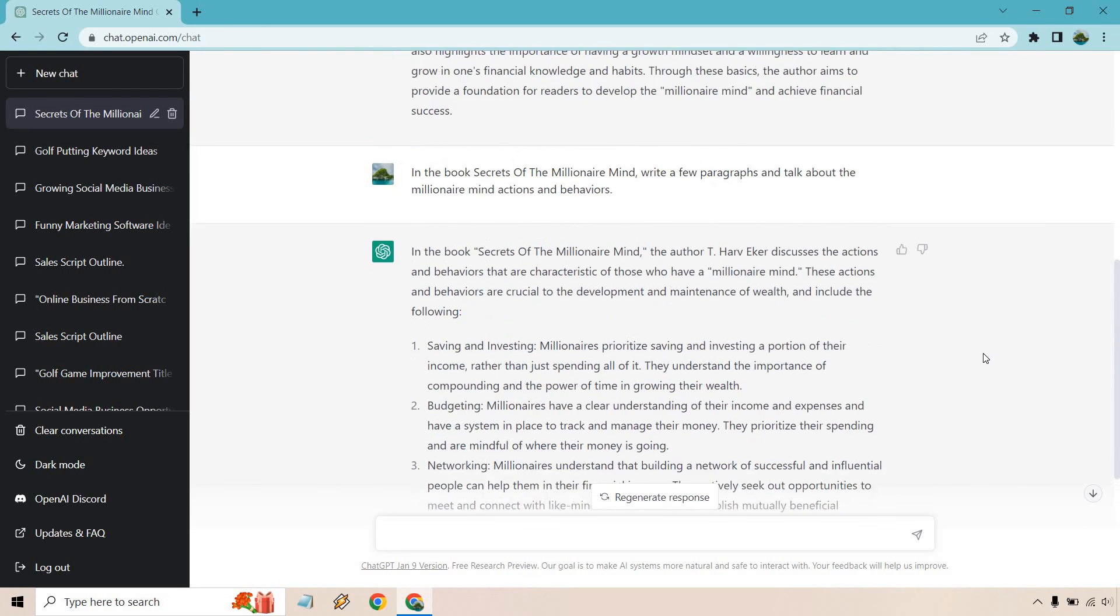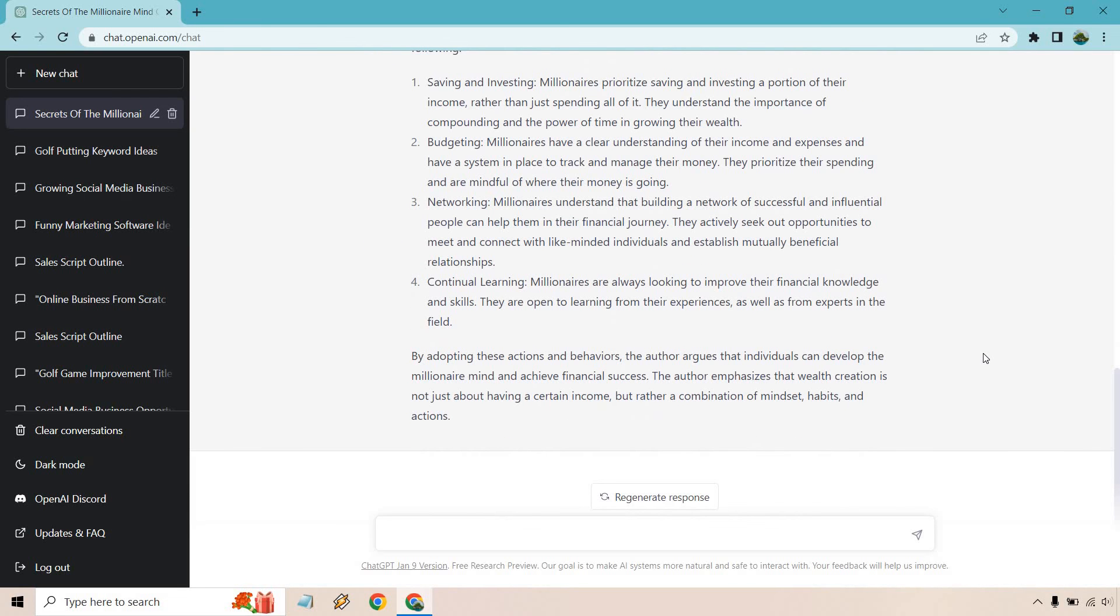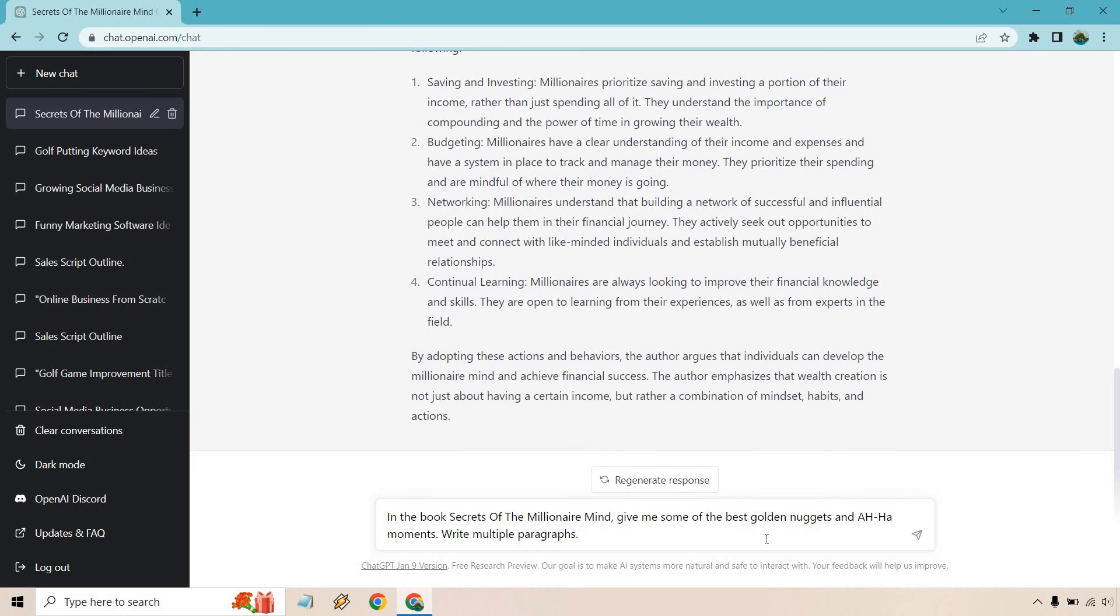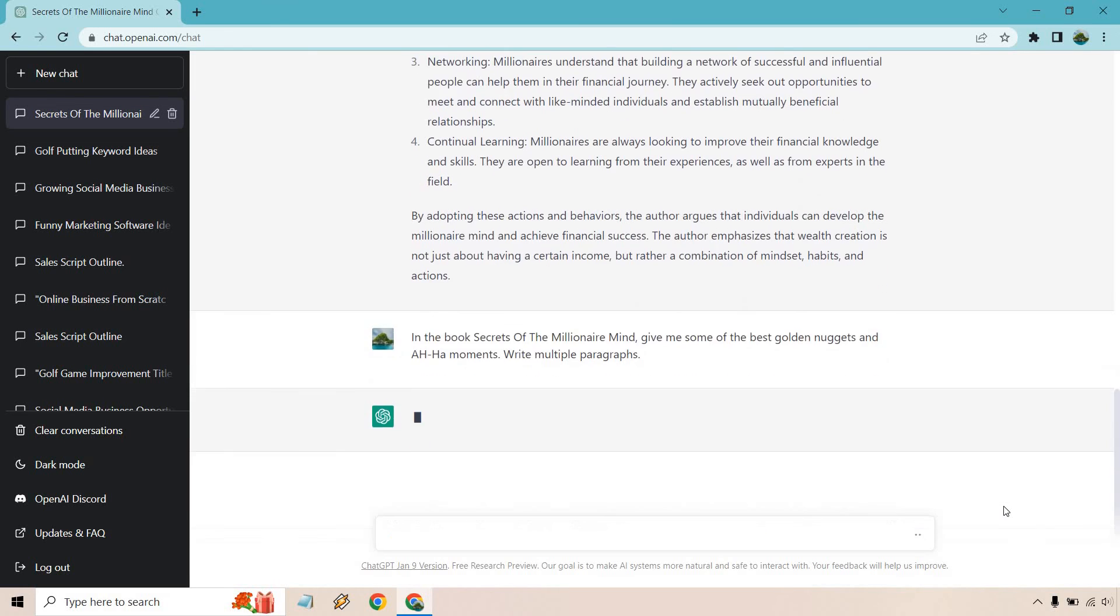So let me do one more thing. Let's just say we want to have some of the best aspects of this book. And this will be the last one. In the book Secrets of the Millionaire Mind, give me some of the best golden nuggets and aha moments, write multiple paragraphs. Let's see what we get.